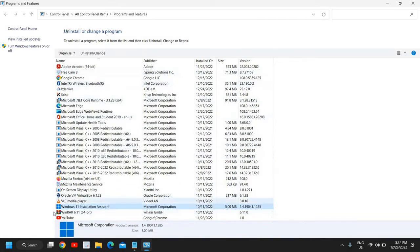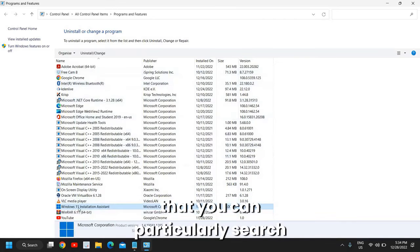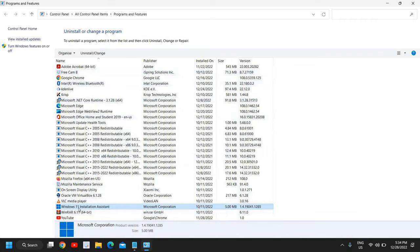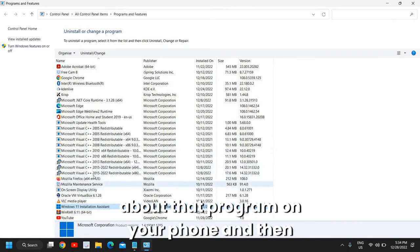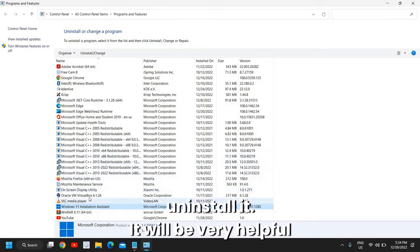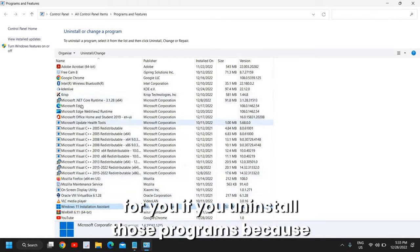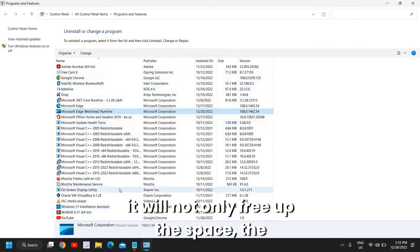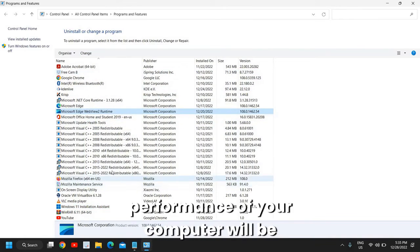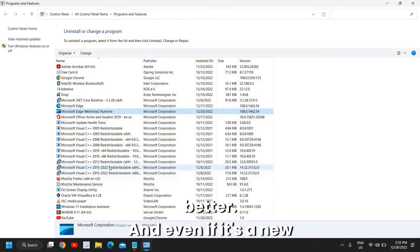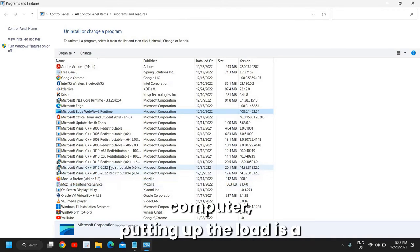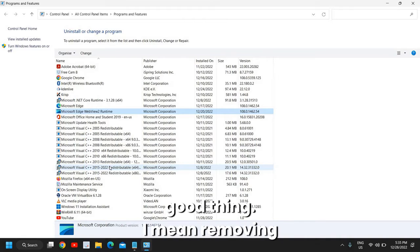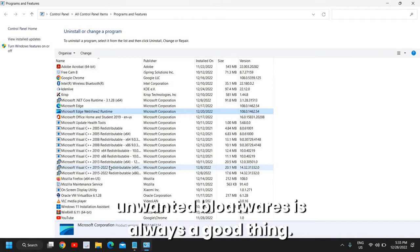If you do not know about that, you can particularly search about that program on your phone and then uninstall it. It will be very helpful for you if you uninstall those programs because it will not only free up the space, the performance of your computer will be better. Even if it's a new computer, removing unwanted bloatwares is always a good thing.